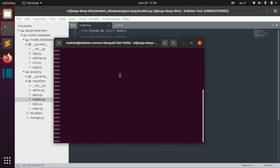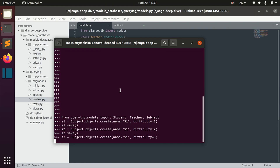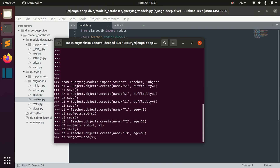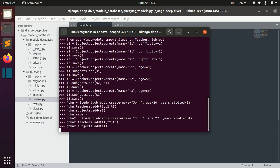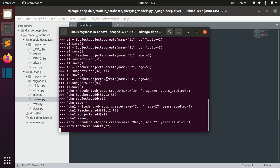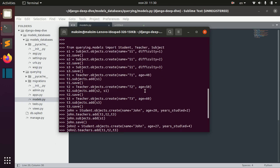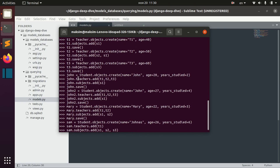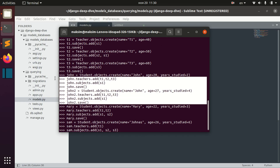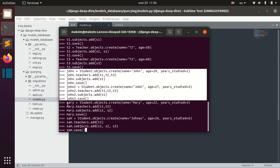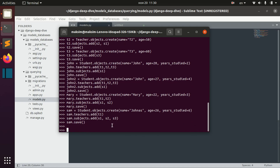I open the shell here and as usual I already prepared the commands to populate our database. We have three subjects with different difficulty and three teachers, two students named John, one named Mary, and one named Sam.